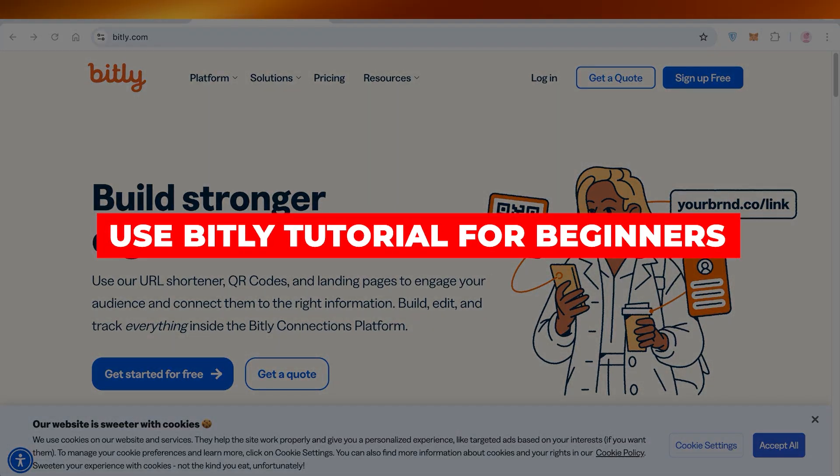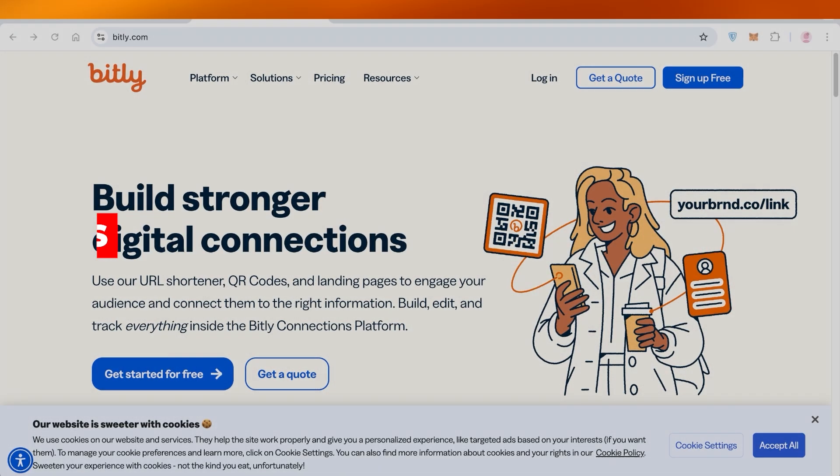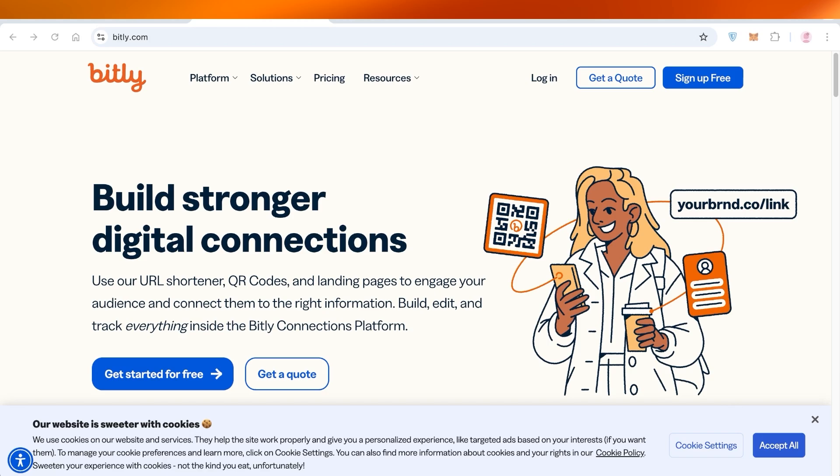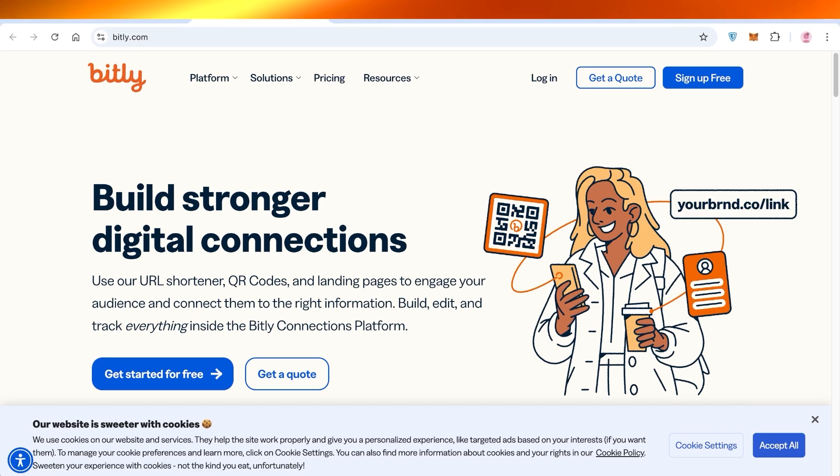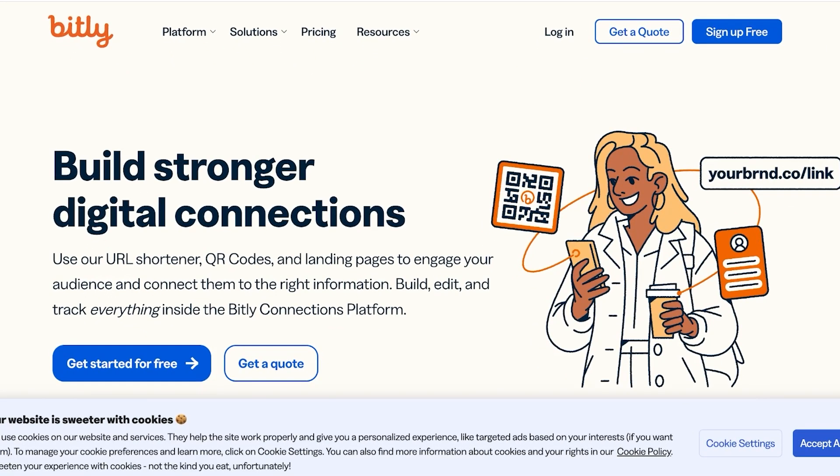How to use Bitly: Bitly tutorial for beginners. Hello everyone and welcome back. In today's video I'll be showing you how you can get started with Bitly. Bitly is a tool that allows you to not only shorten URLs,